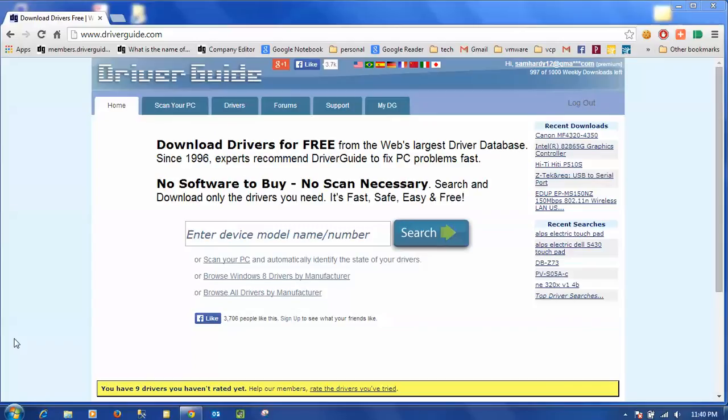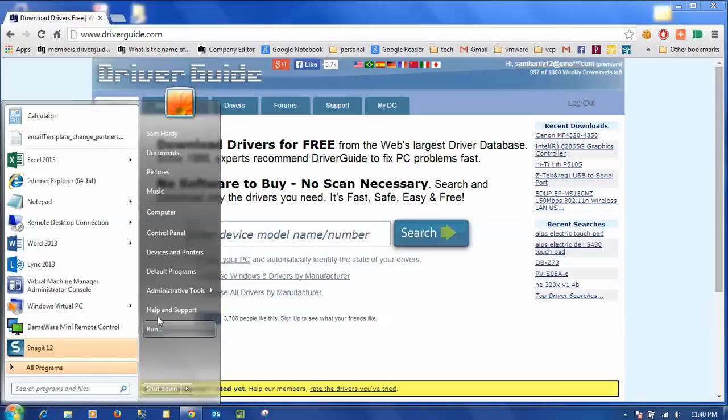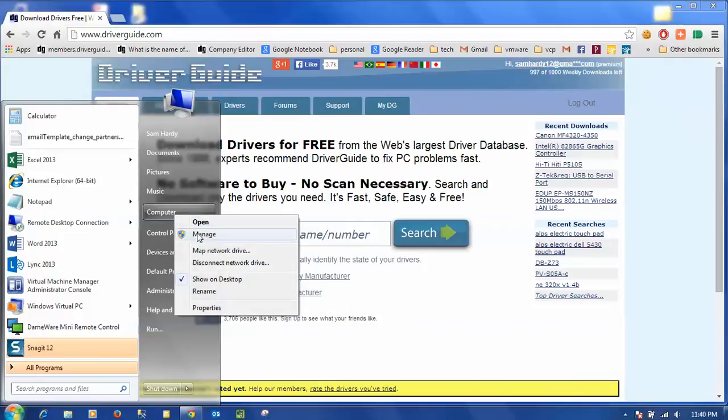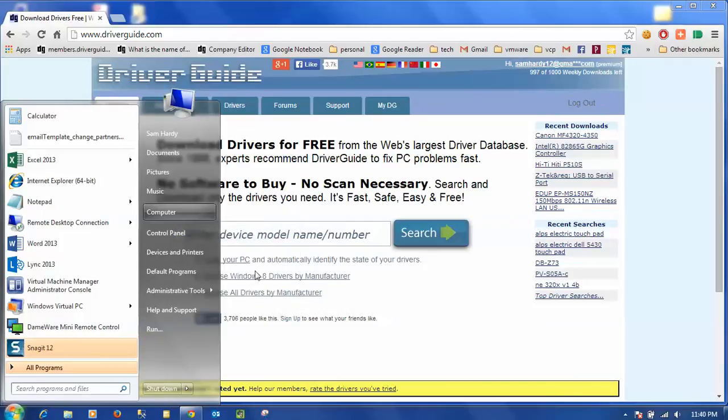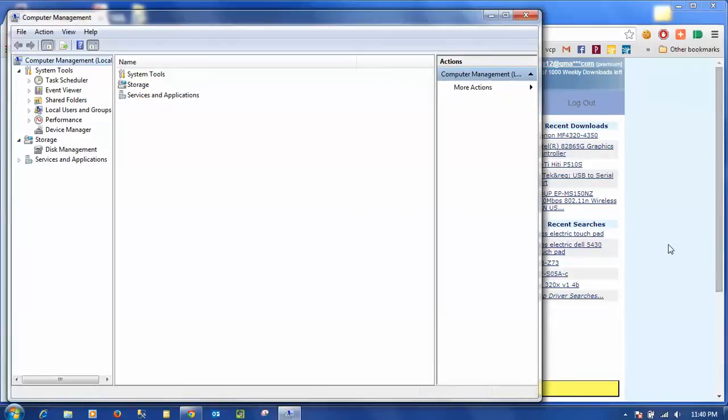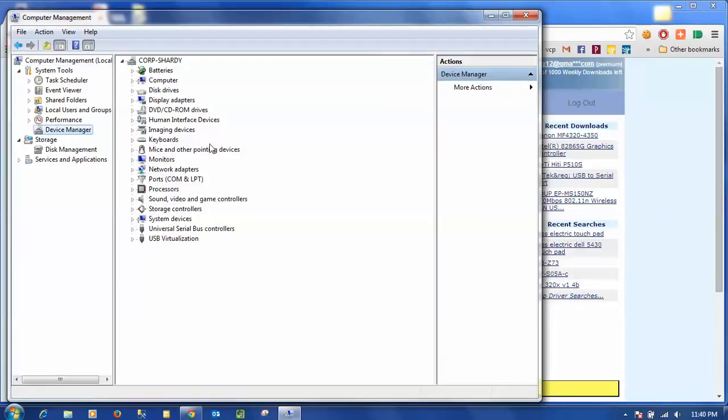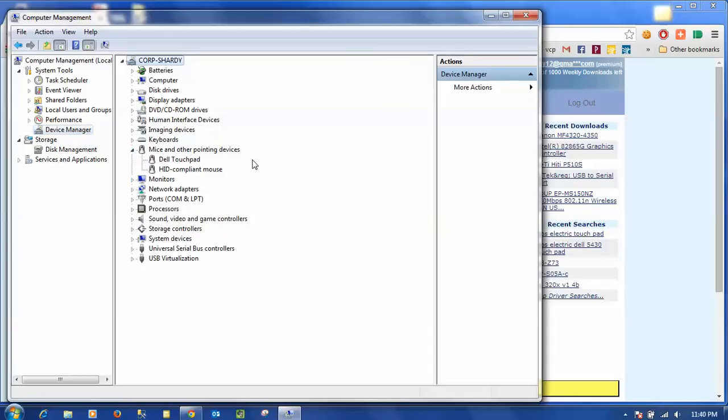Now there are several ways of getting to the device manager. The way I'm going to get there is simply by clicking on the start button. I can then right click on computer and choose manage. From there my computer management window opens and I can see device manager right there. I'm going to click on it, and I'm looking for my pointing devices, so I'm going to expand this mice and other pointing devices option, and I see my Dell touchpad device is right there.